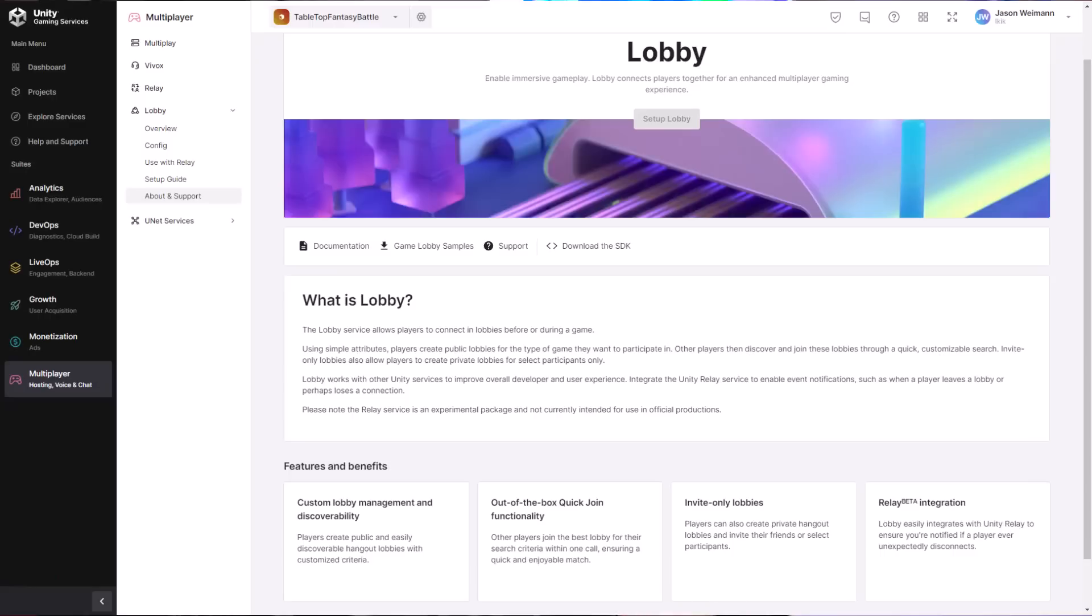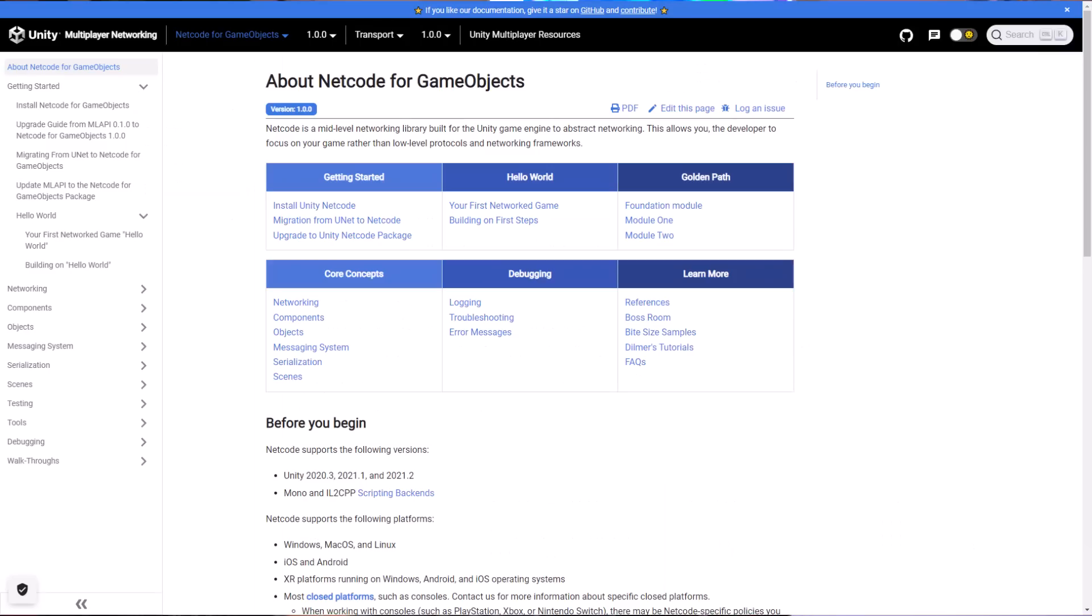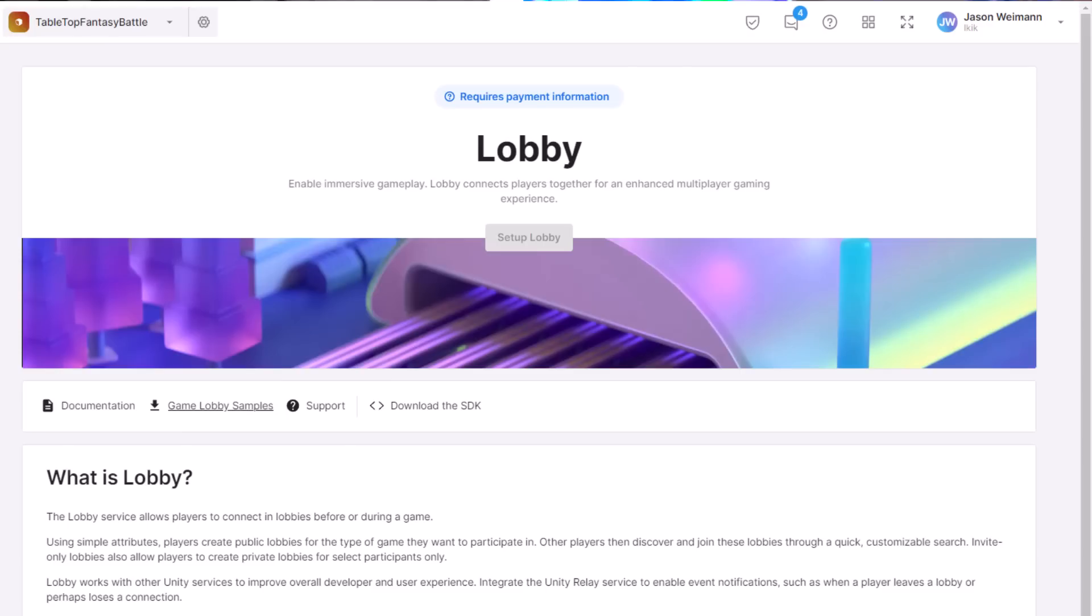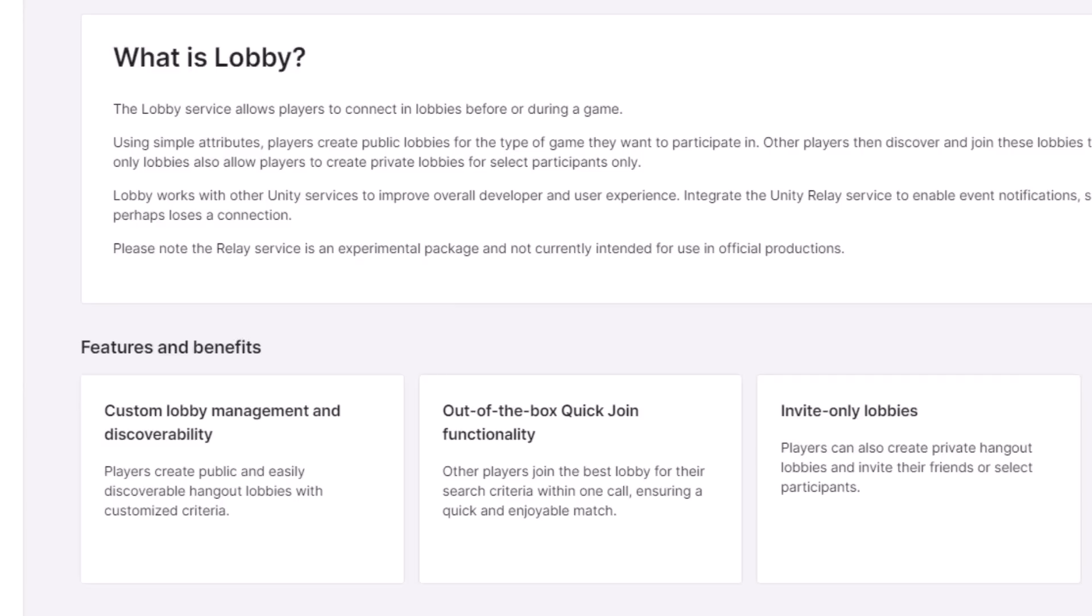If you're building a multiplayer game, then things like the lobby and netcode for game objects are going to be very important. If you're not, then we'll talk about some of the other things that will be important to both multiplayer and single-player developers in just a moment. Let's start with the lobby system. The lobby system allows you to put together players and put them into matches.